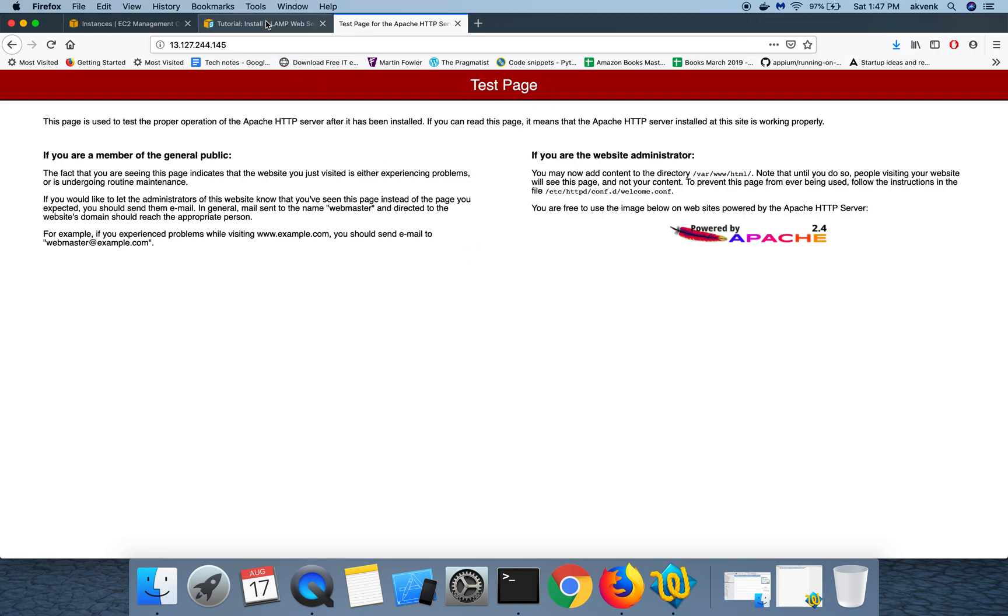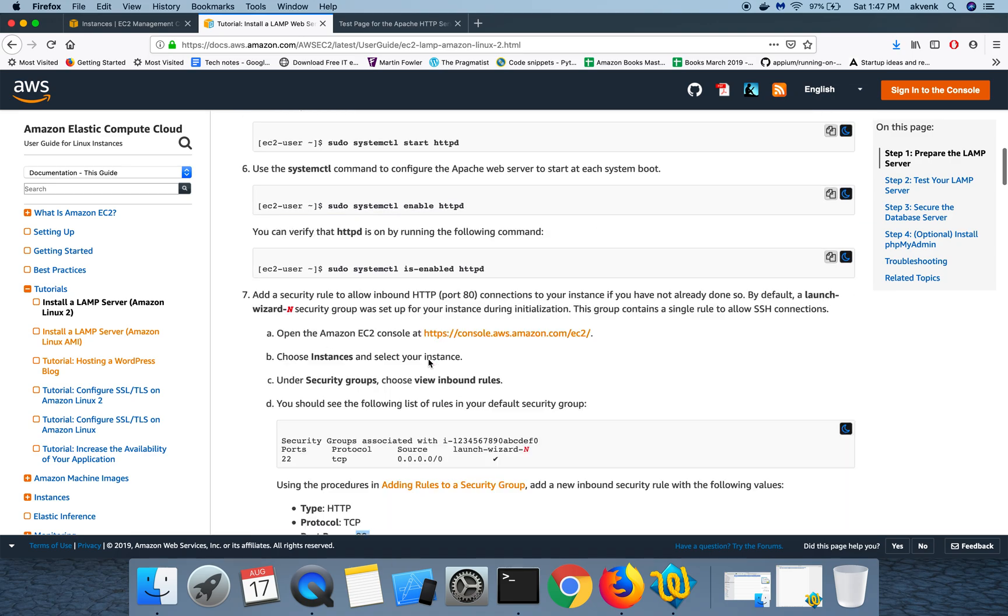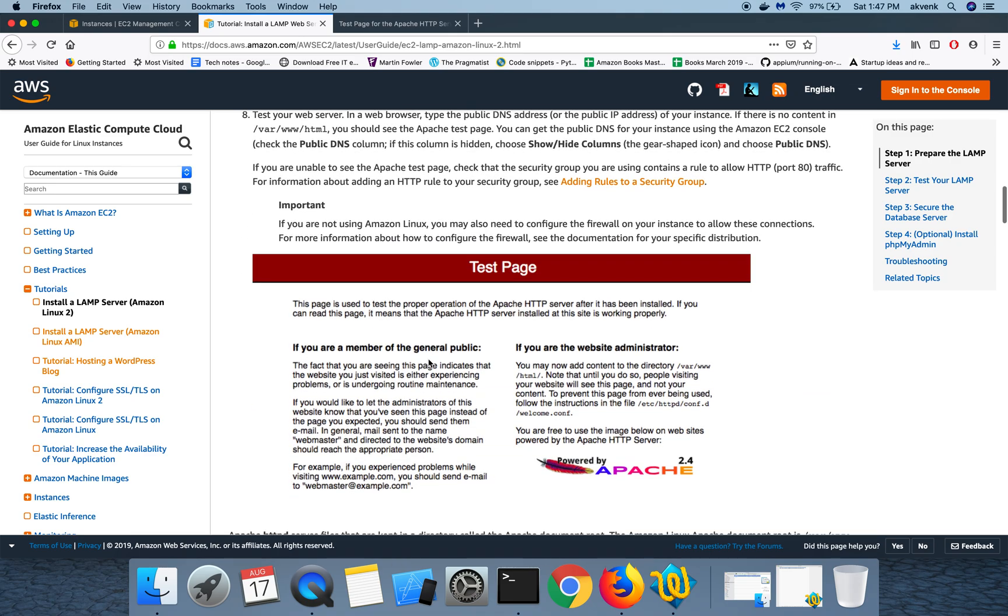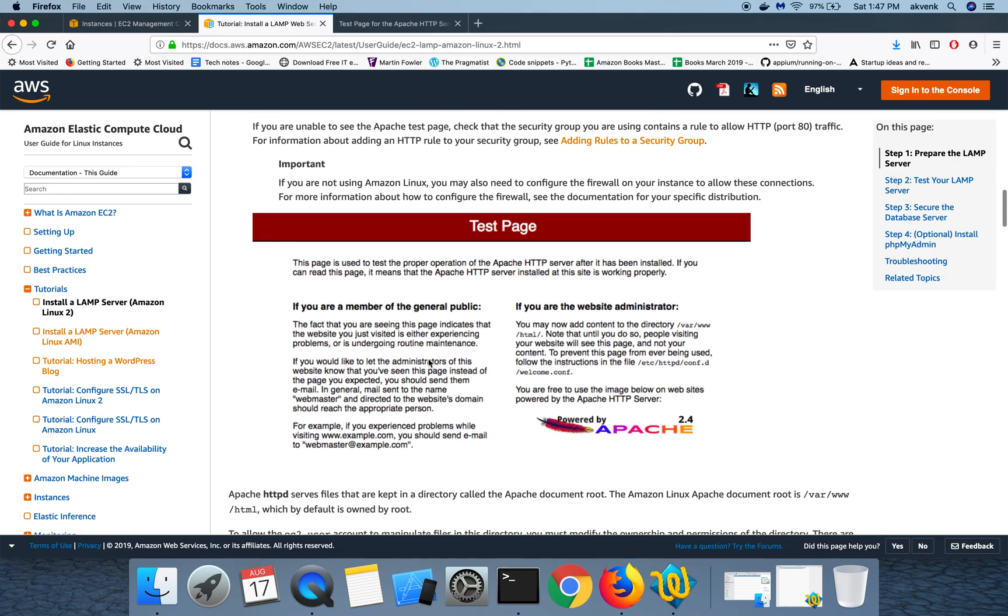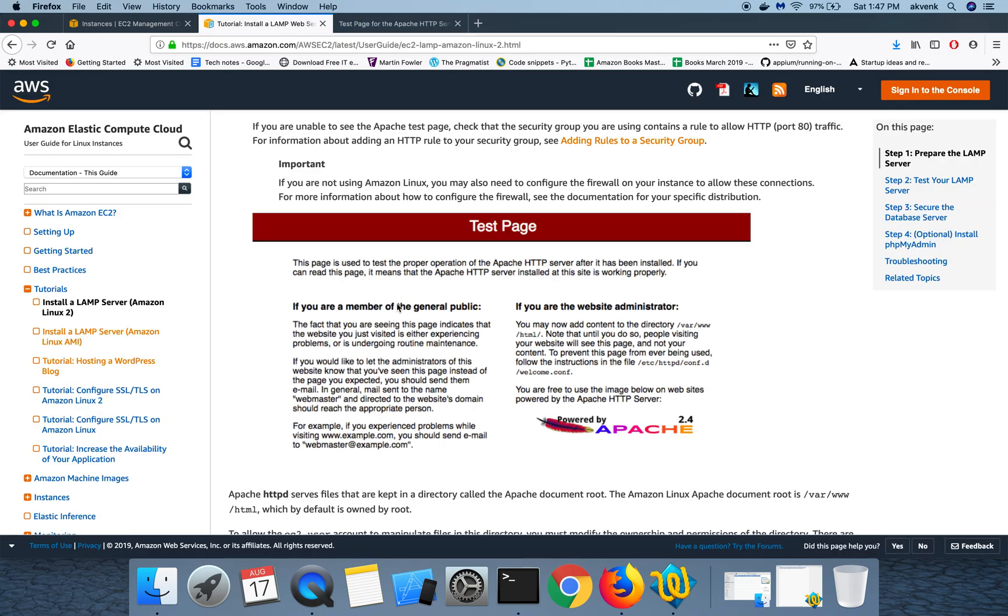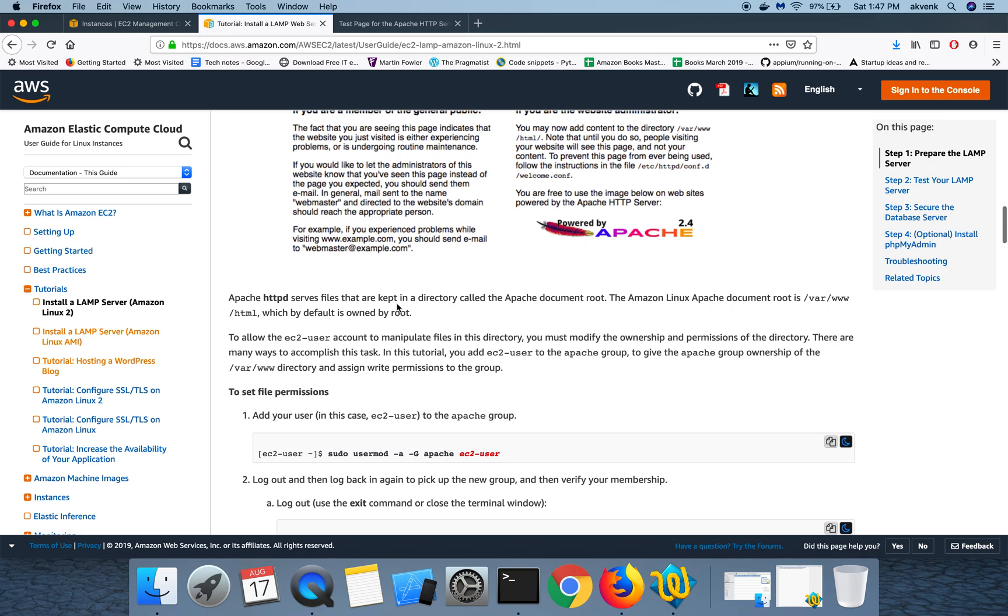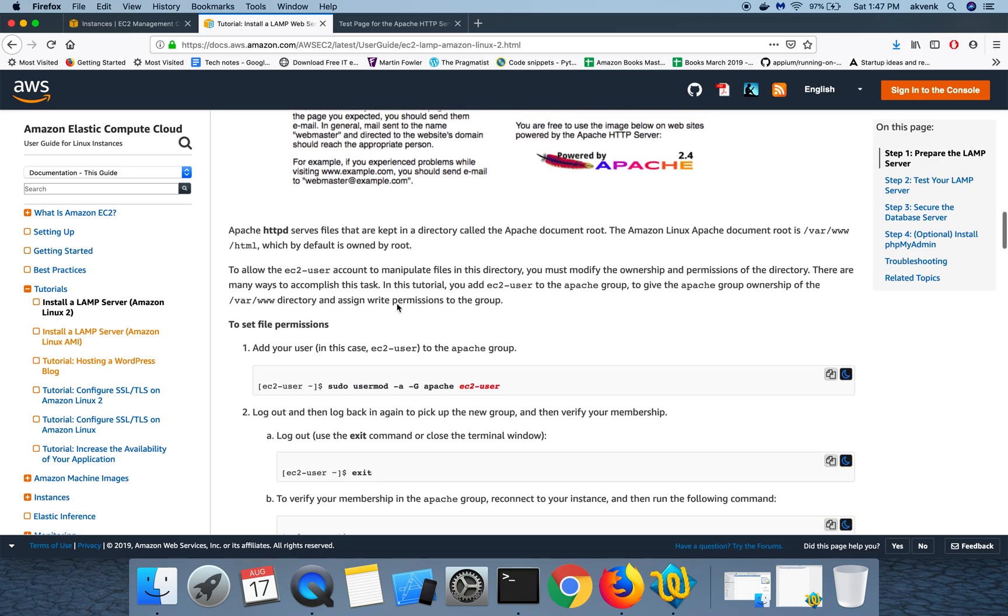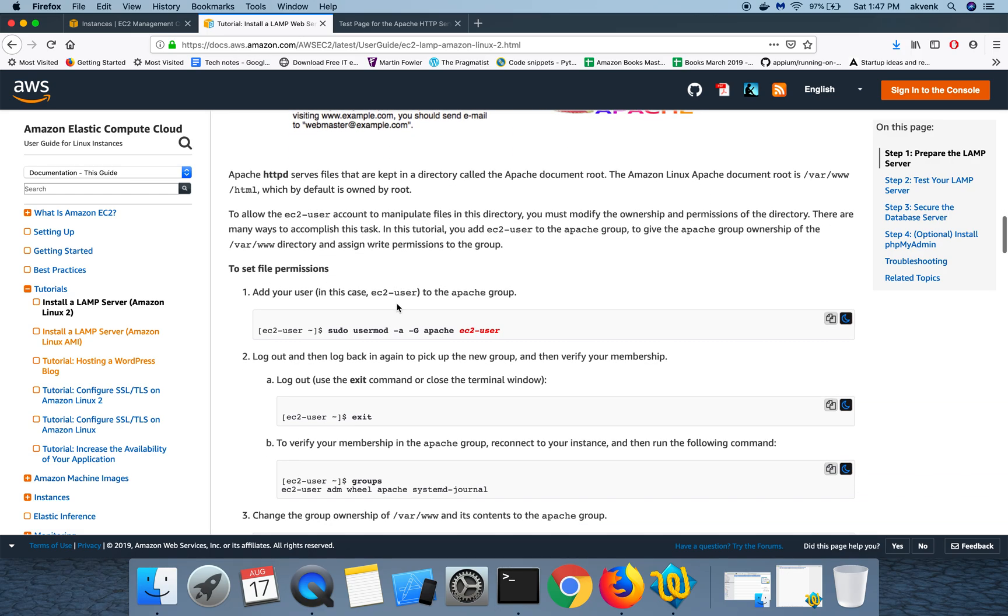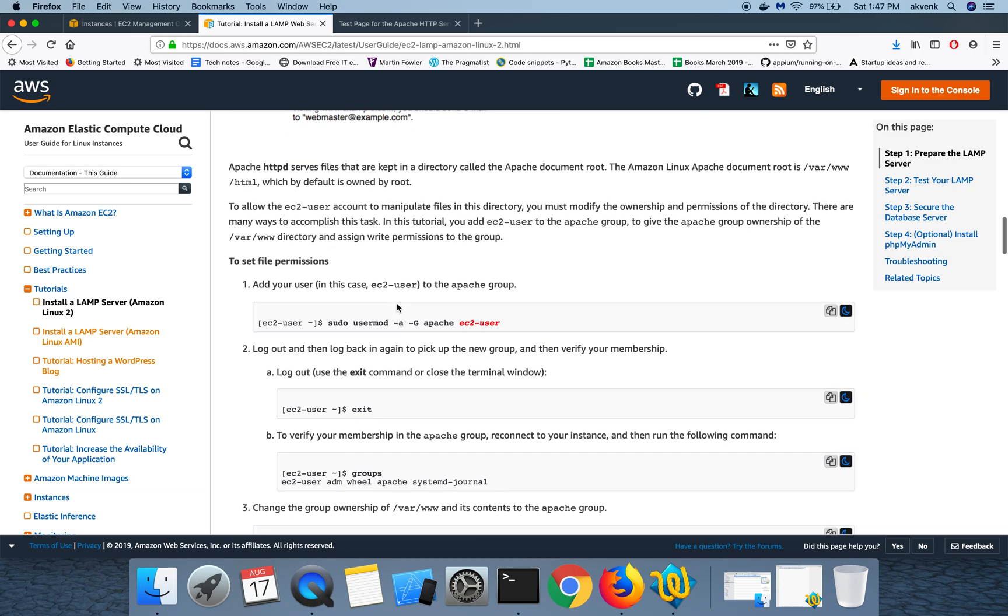This means we have completed the LAMP installation part successfully and the Apache web server 2.4 version is running in our instance. In the next video we are going to set write permissions which is needed for us to complete this LAMP process. Thanks for watching the video, please subscribe to my YouTube channel.